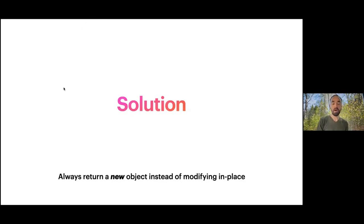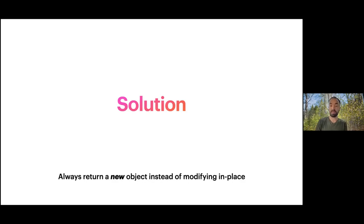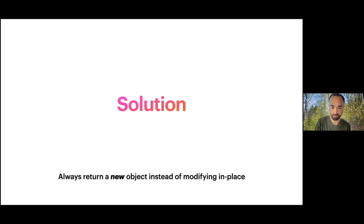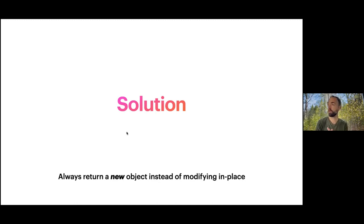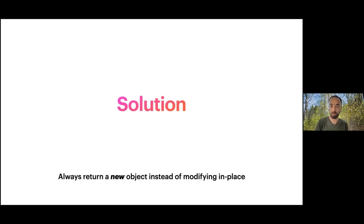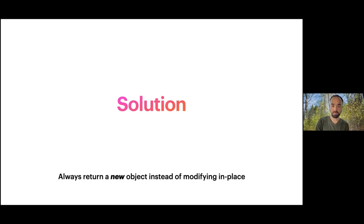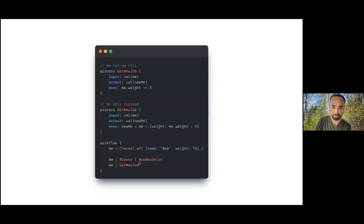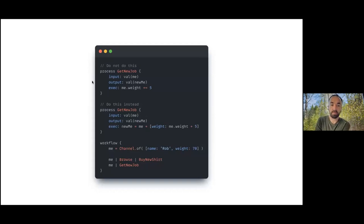The solution is you should always return, or whenever possible return, a new object instead of modifying objects in place. There are a couple of really handy methods in Groovy for doing this. The most common modifications we do in meta map objects in nf-core - but the general idea that you should always return new objects is the general solution for this problem.